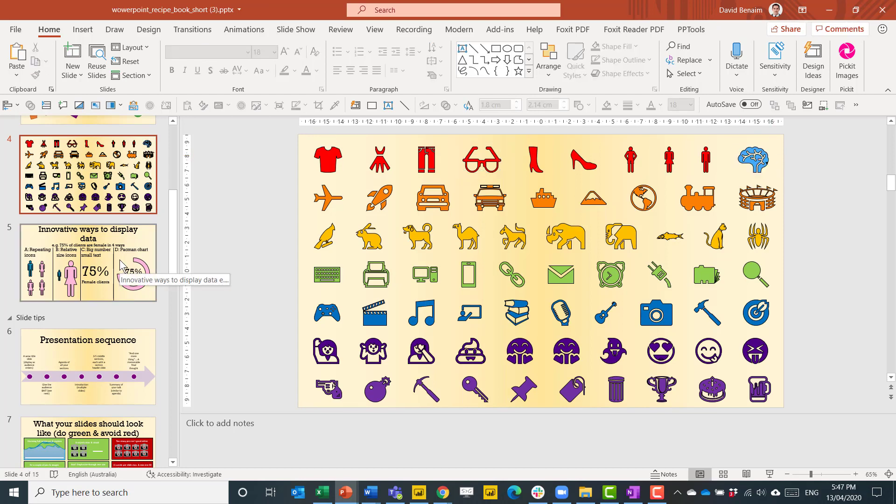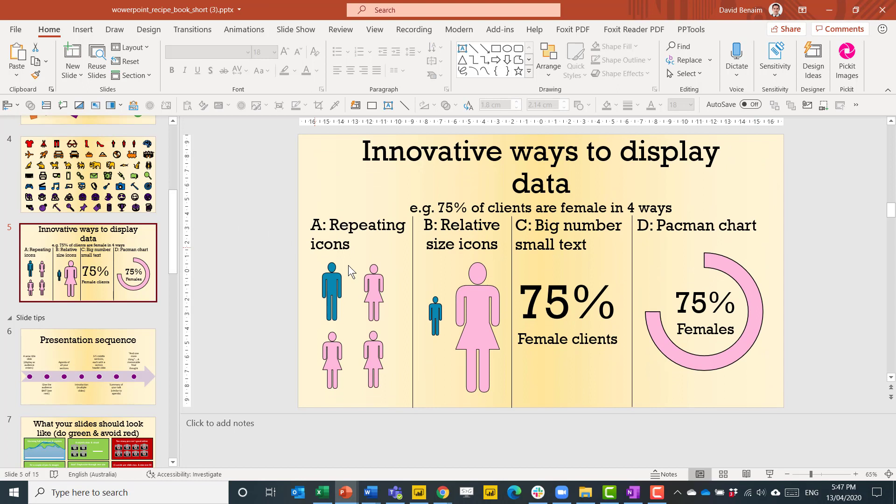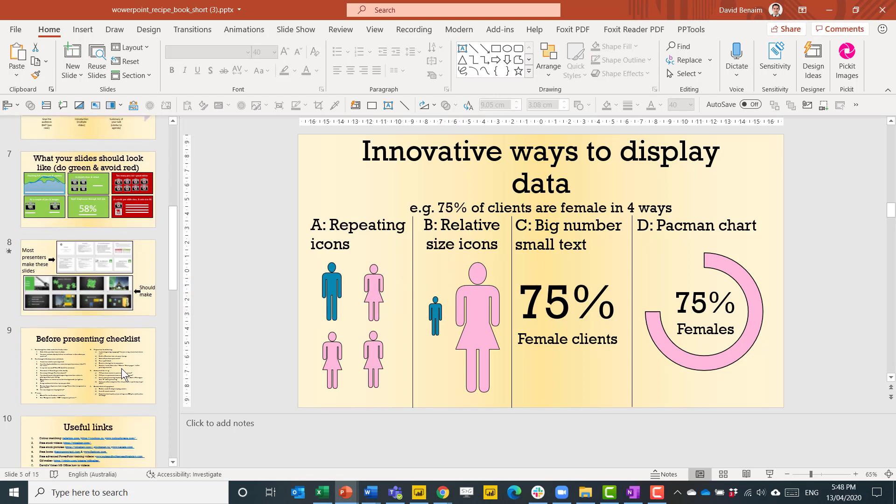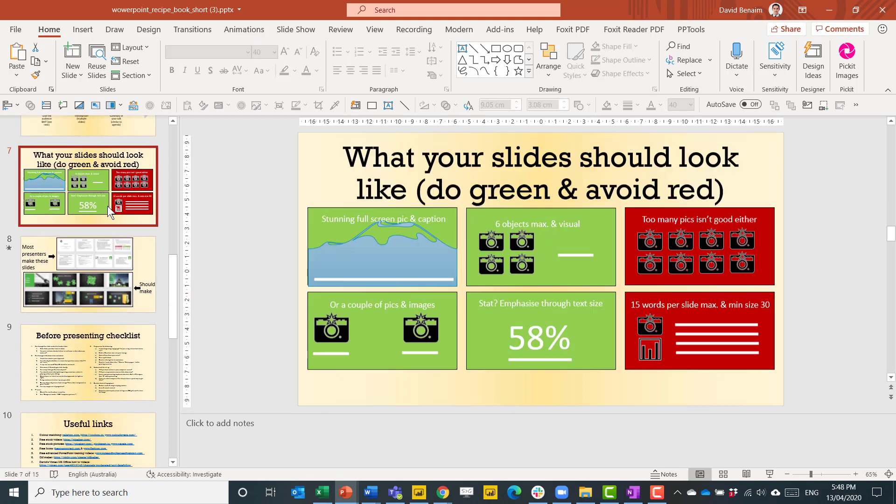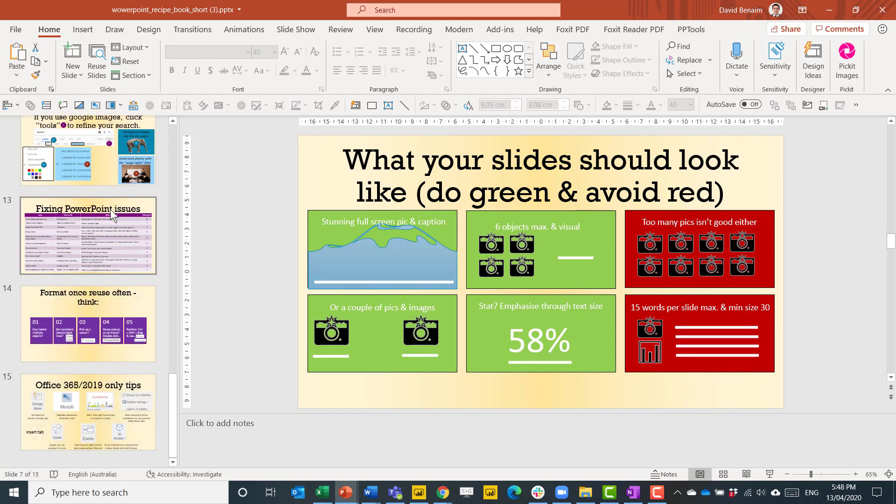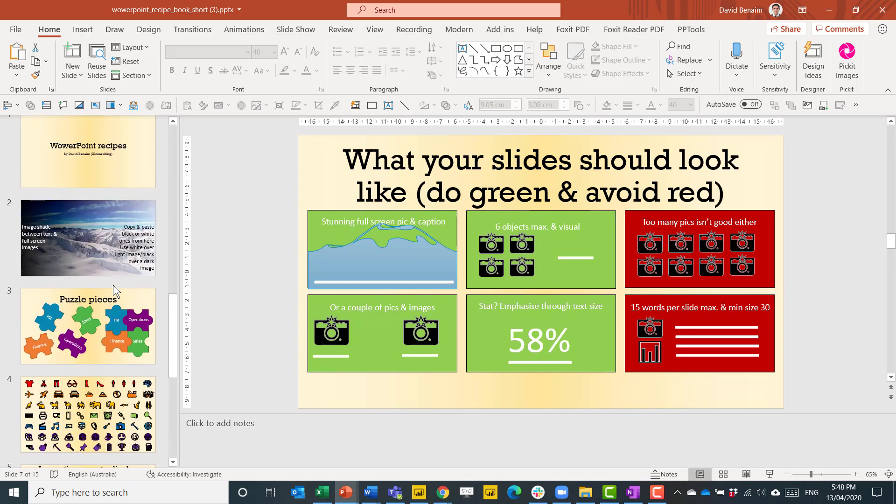What are some use cases for it? It can be really good for displaying data. Repeated icons or relative sizes are really effective ways to display certain things. I find use cases for them everywhere, as you can see how prominently it appears in this PowerPoint recipe book as well.